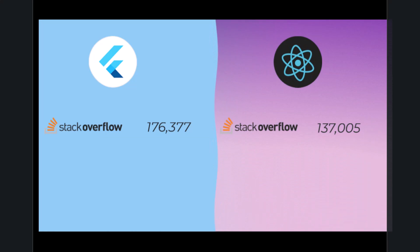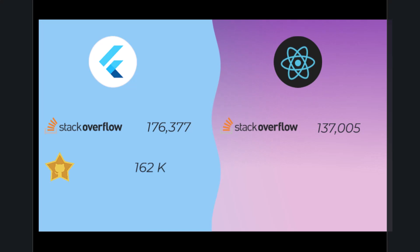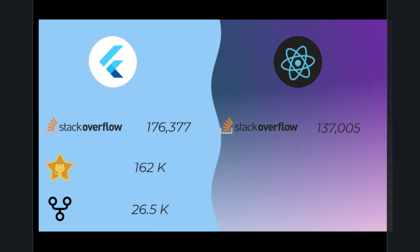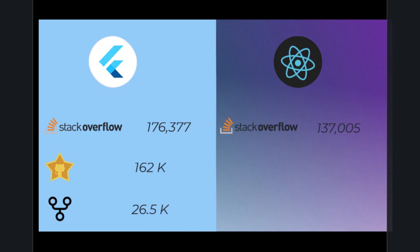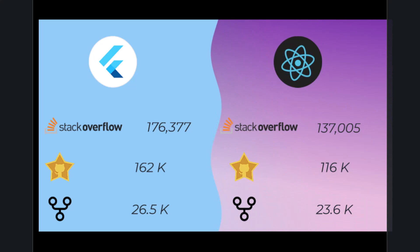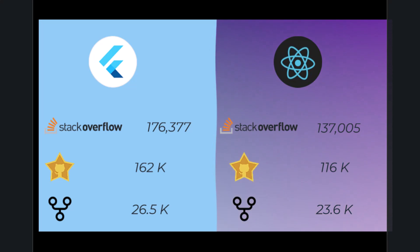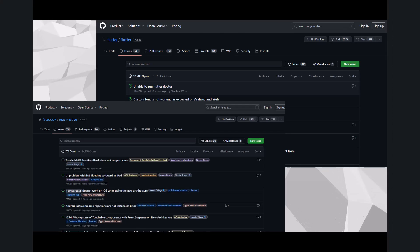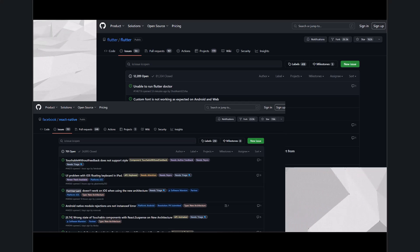Here we notice that Flutter GitHub Stars have reached 162,000 with 26.5 thousand forks, compared to React Native with 116,000 stars and 23.6 thousand forks. I will put links to the sources of these numbers in the description.